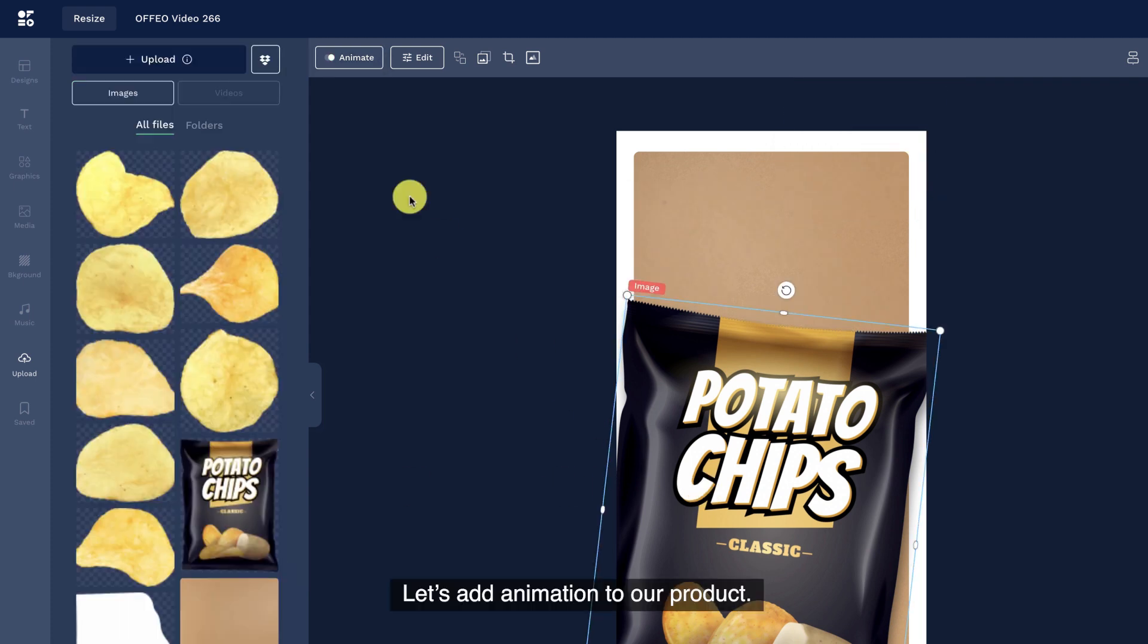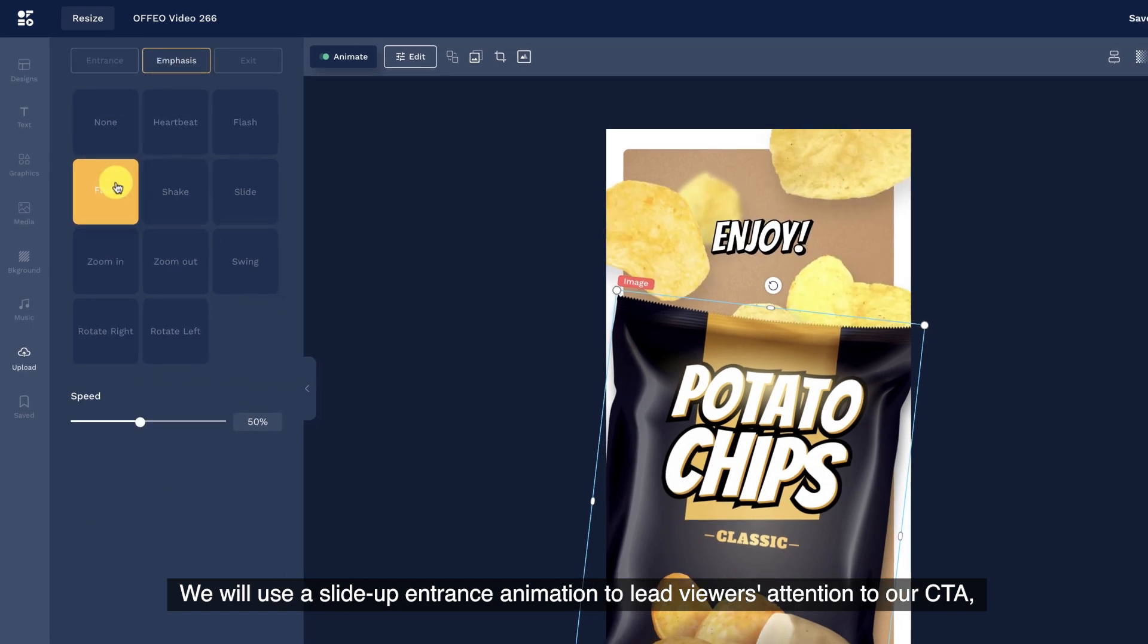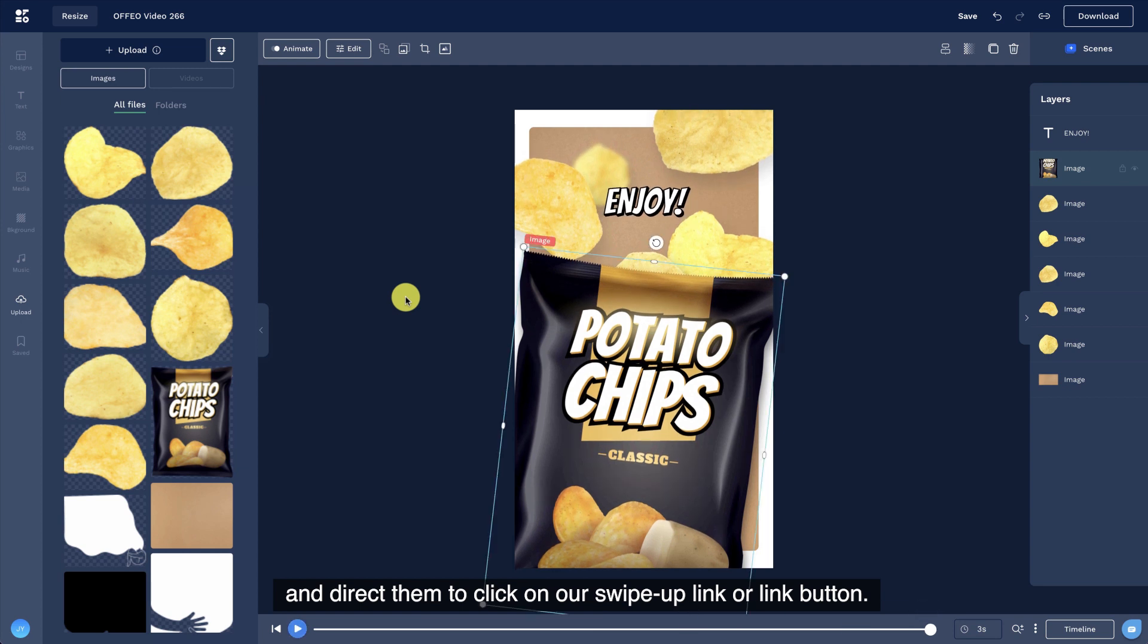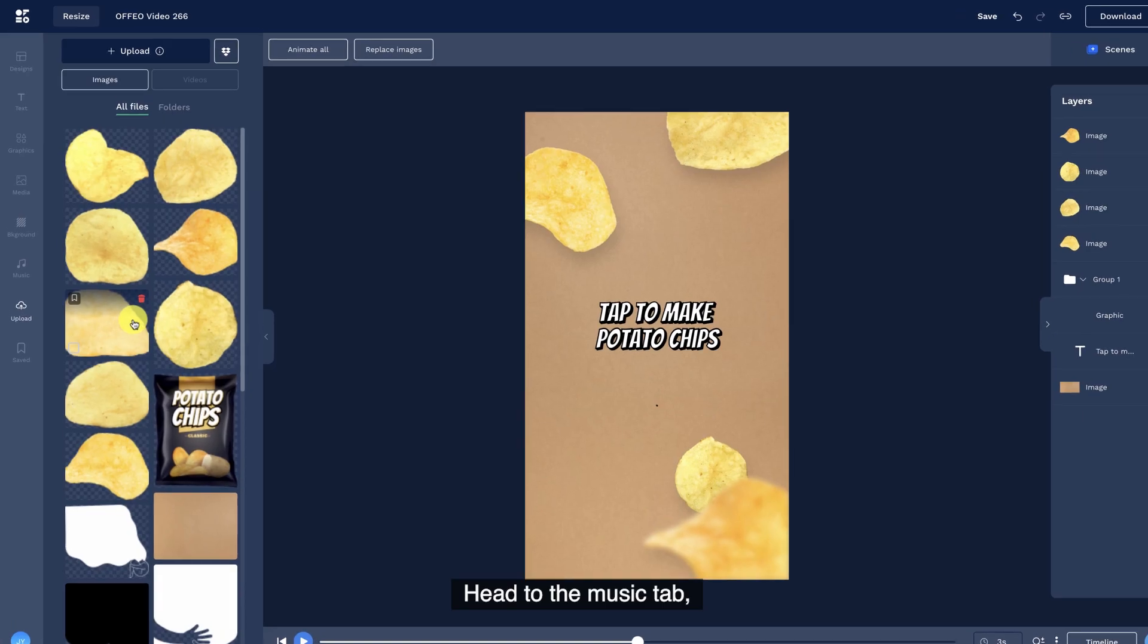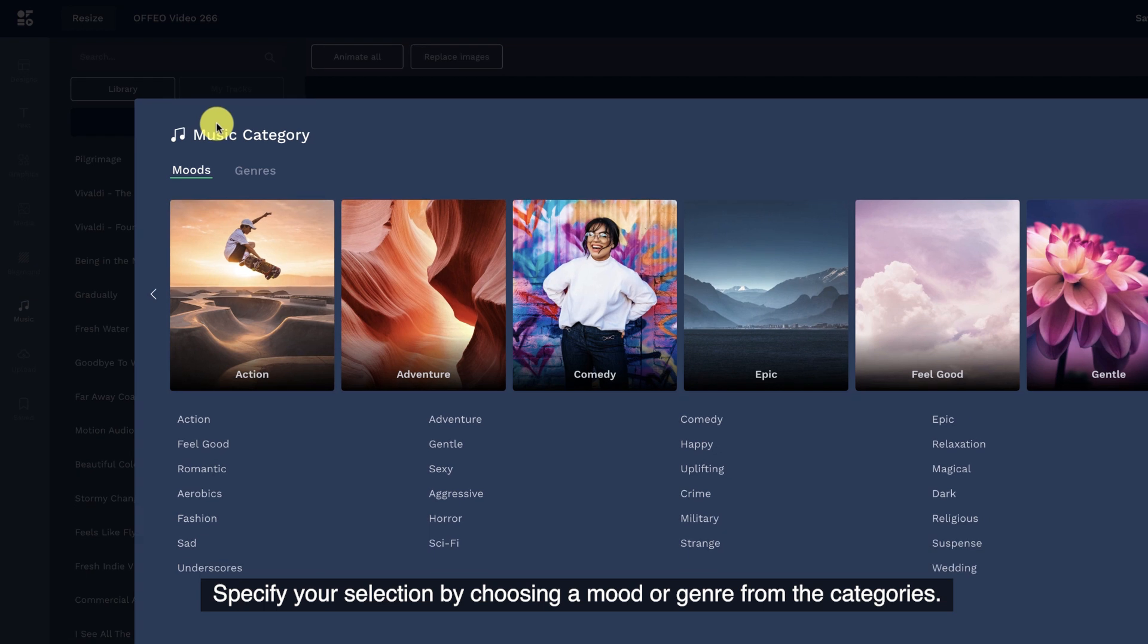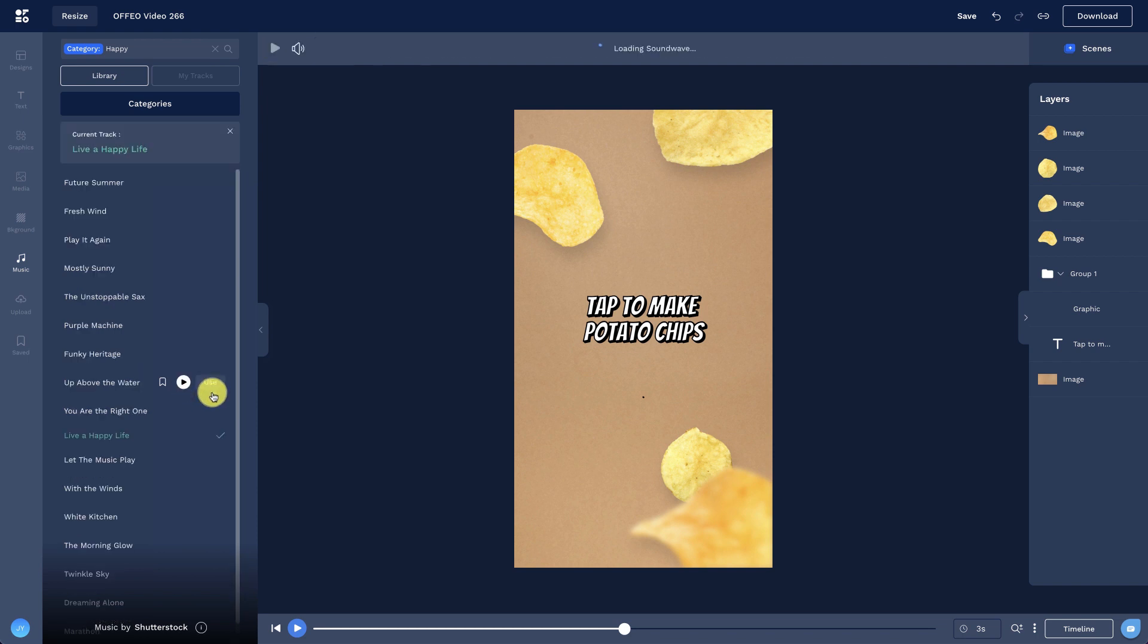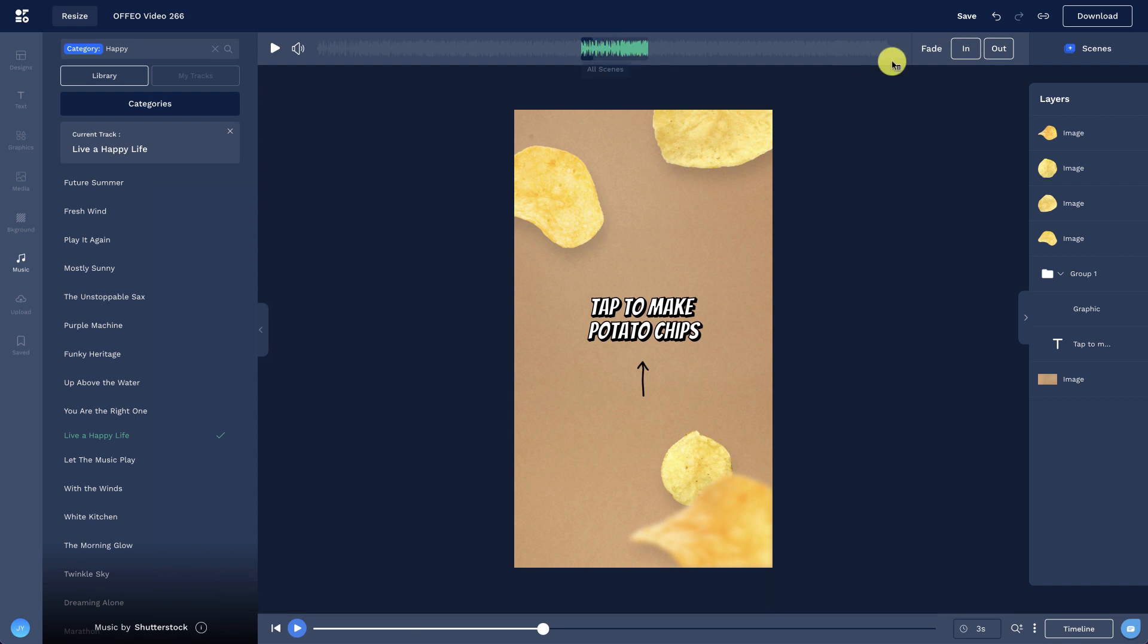Adjust the entrance animation of the chips to slide up from the bottom of the scene. Let's add animation to our product. We will use a slide up entrance animation to lead viewers attention to our CTA and direct them to click on our swipe up link or link button. Step 7. Insert music. Head to the music tab and choose a track that suits the video. Specify your selection by choosing a mood or genre from the categories. Drag the selection box to edit the music segment used in the project.